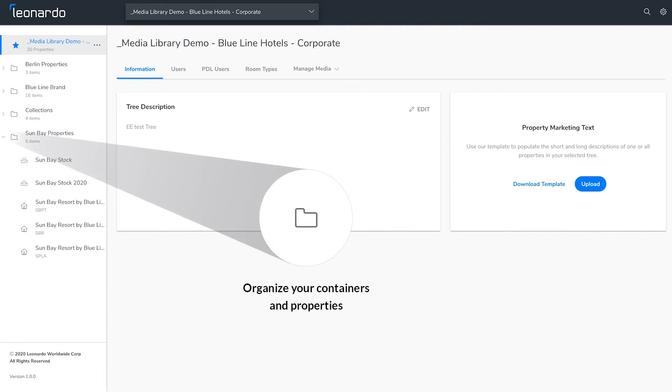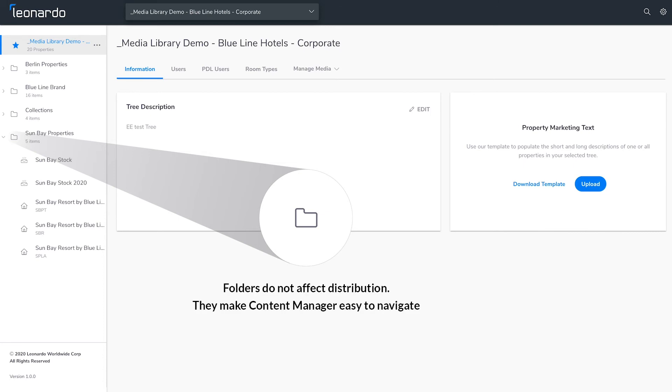Folders are a way to organize your containers and properties. Folders, however, do not affect distribution. They simply make Content Manager easy to navigate.